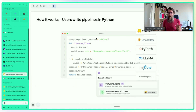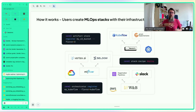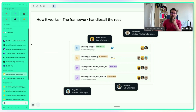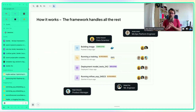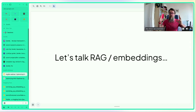In ZenML, you construct steps and hook them into pipelines using Python — your code doesn't really change. Code runs on stacks, which are collections of different infrastructure components. You can have a local stack for your computer or switch to cloud providers like GCP or AWS for heavier tasks. The framework handles caching, infrastructure connections, code versioning, and data tracking automatically.